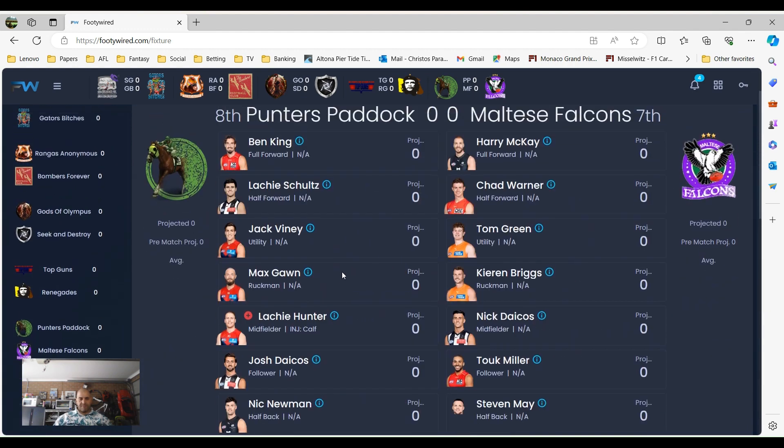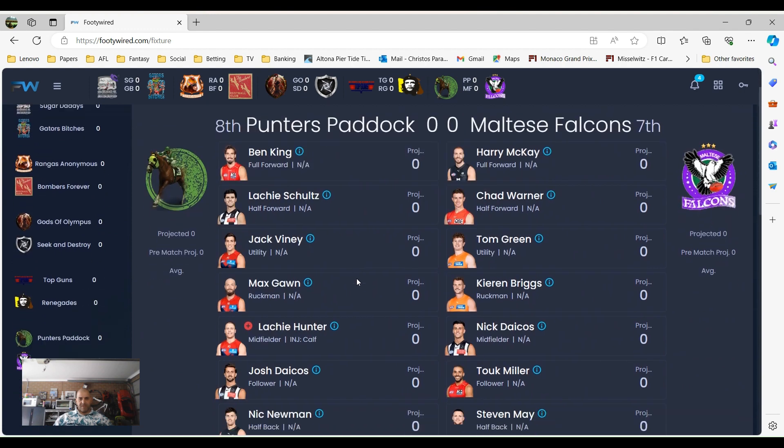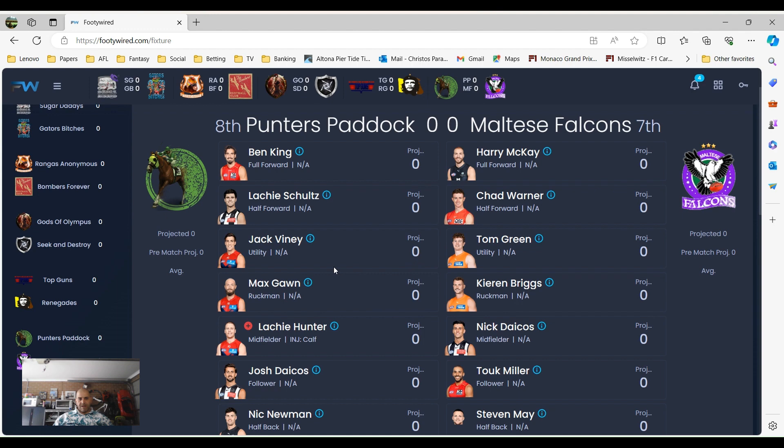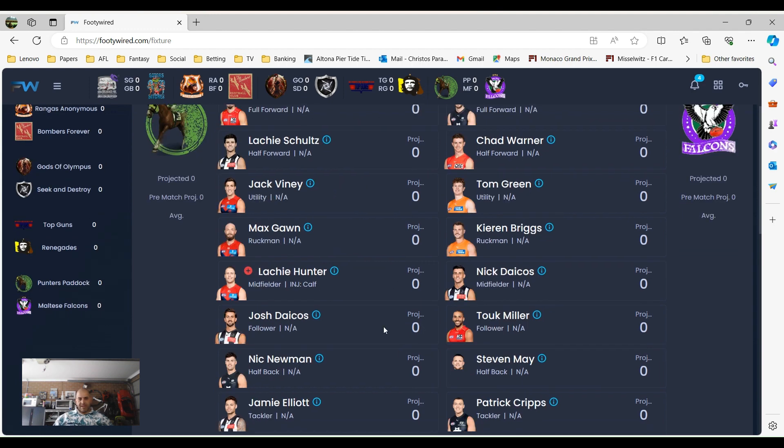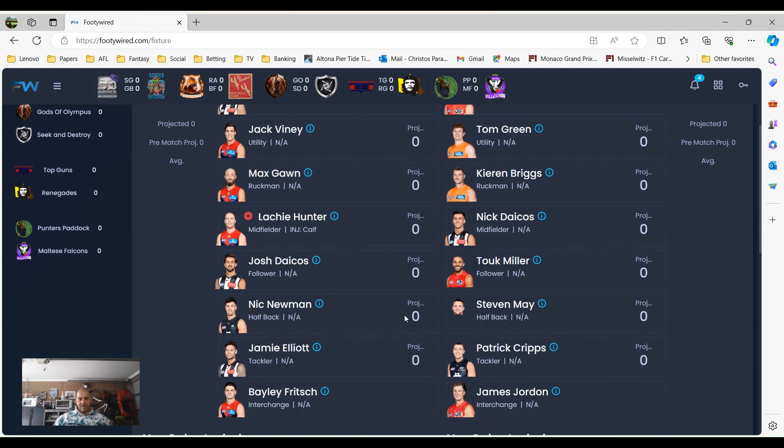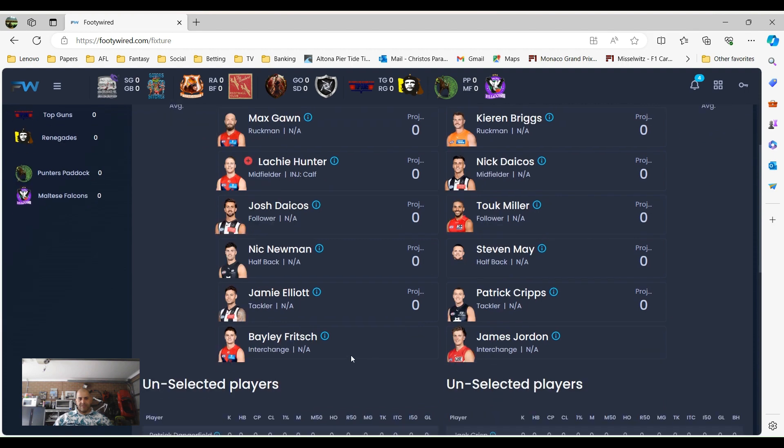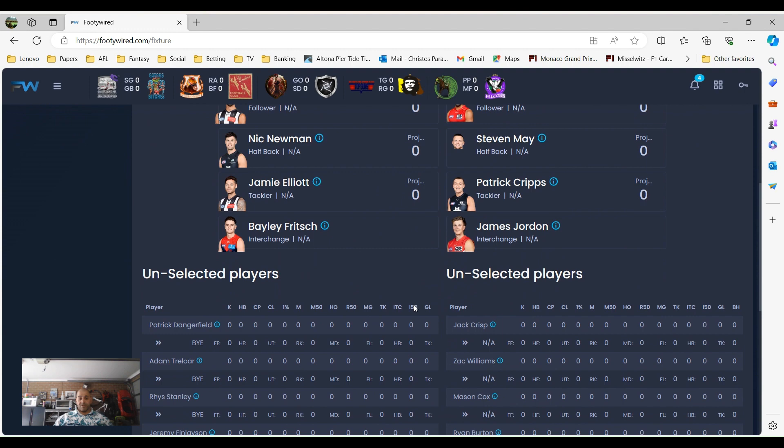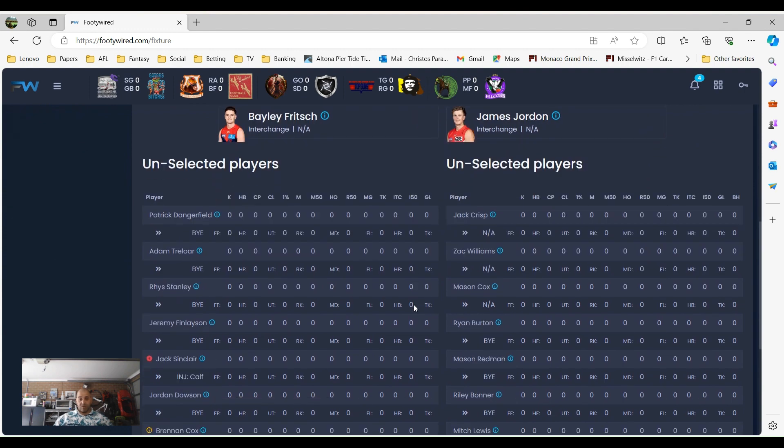Look at Pundits Paddock versus Maltese Falcons. Pundits Paddock, the all-time points for champion according to him. He's got Ben King versus Mackay, Schultz versus Warner, Vonnie and Green could be a good one there. Gordon Briggs, Hunter and Dacos, so he's got Hunter, tells me he's a bit short on players. Dacos and Miller, Newman and May, Elliott and Cripps. I've got an interchanged player in Jordan and Fritz. James Jordan will be interested to see how he goes this year in his new role. In the practice matches he played really, really well.